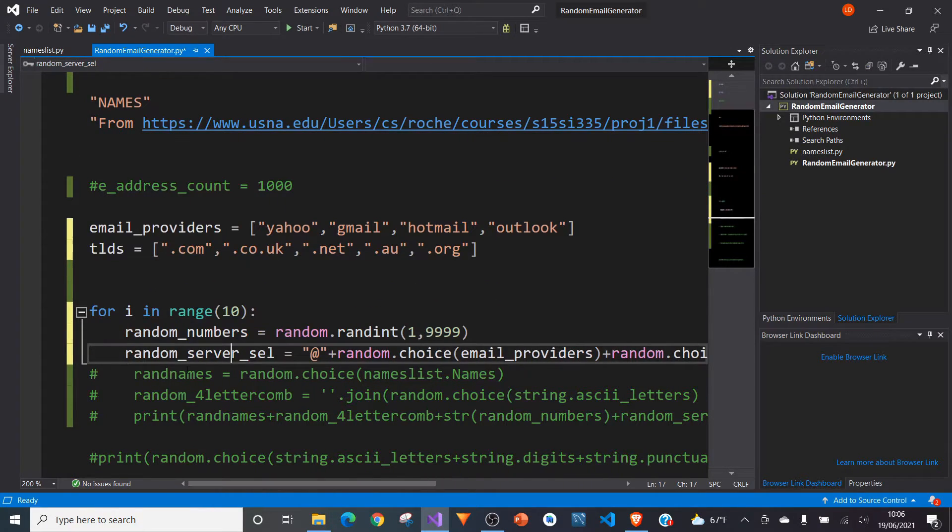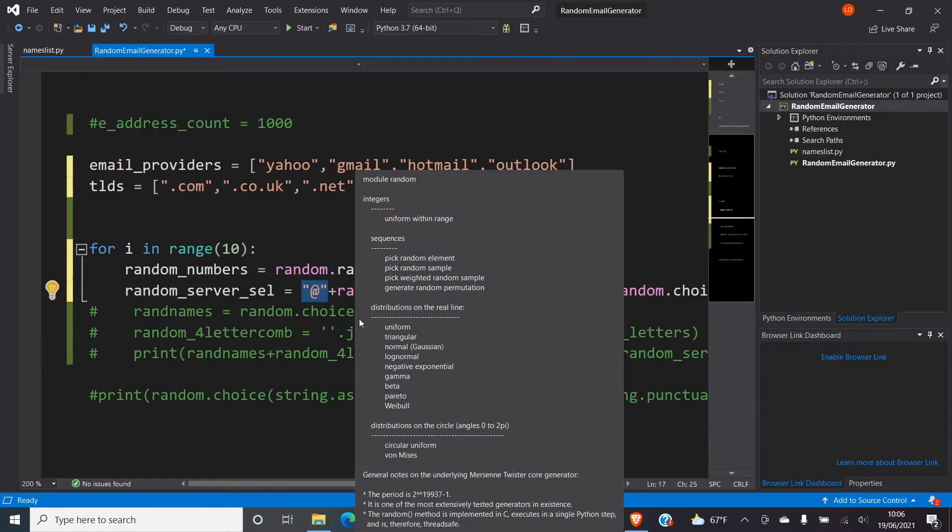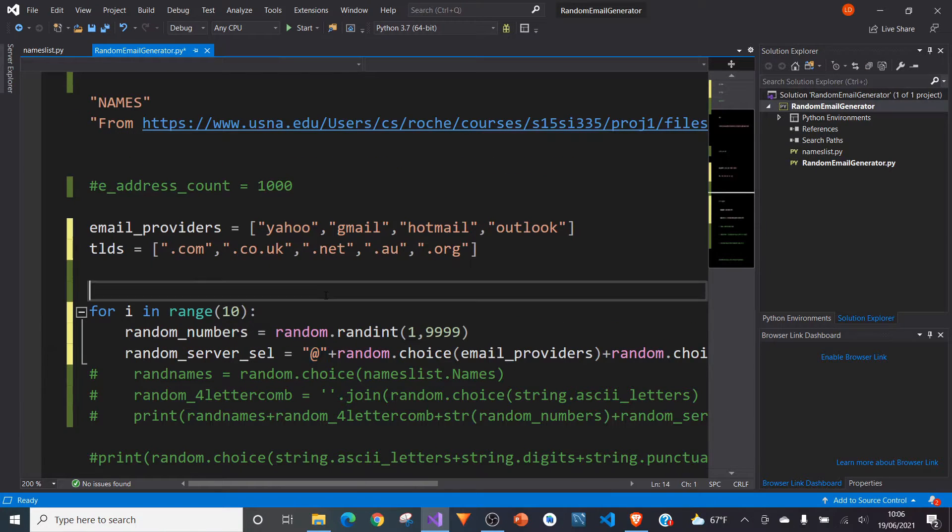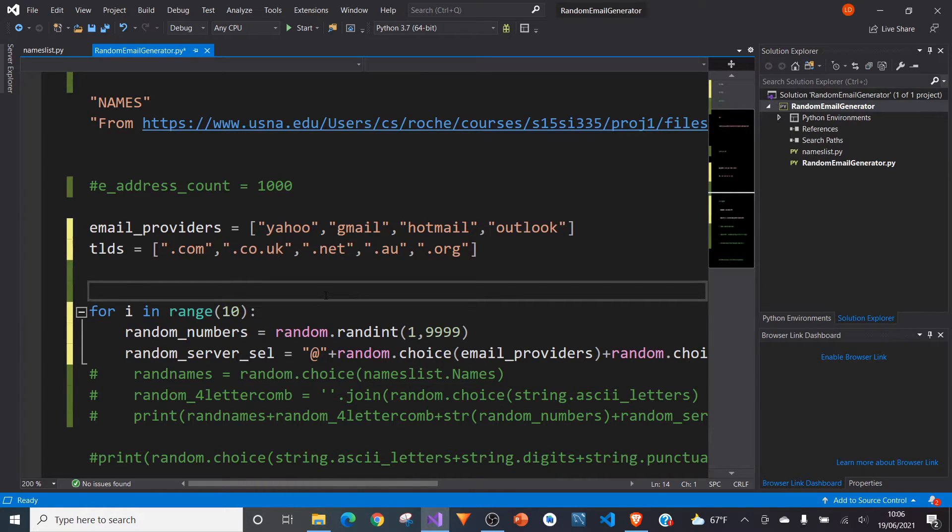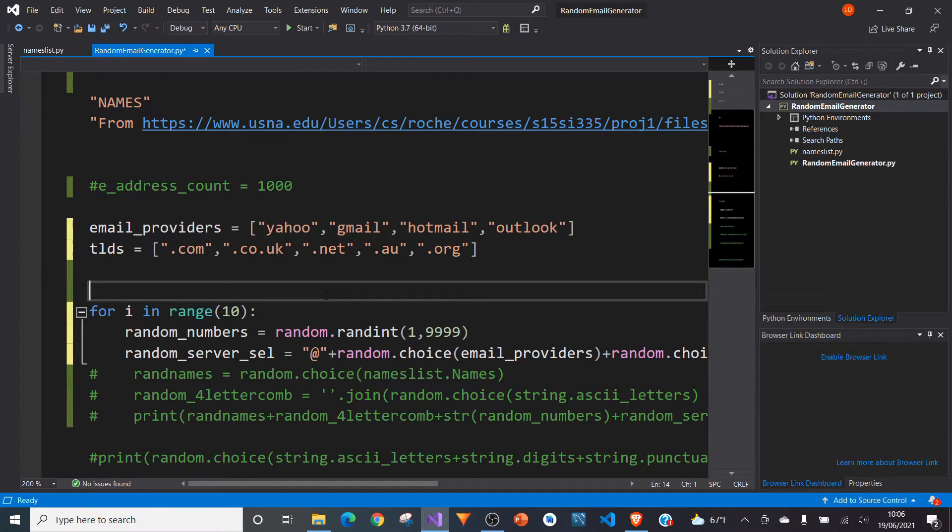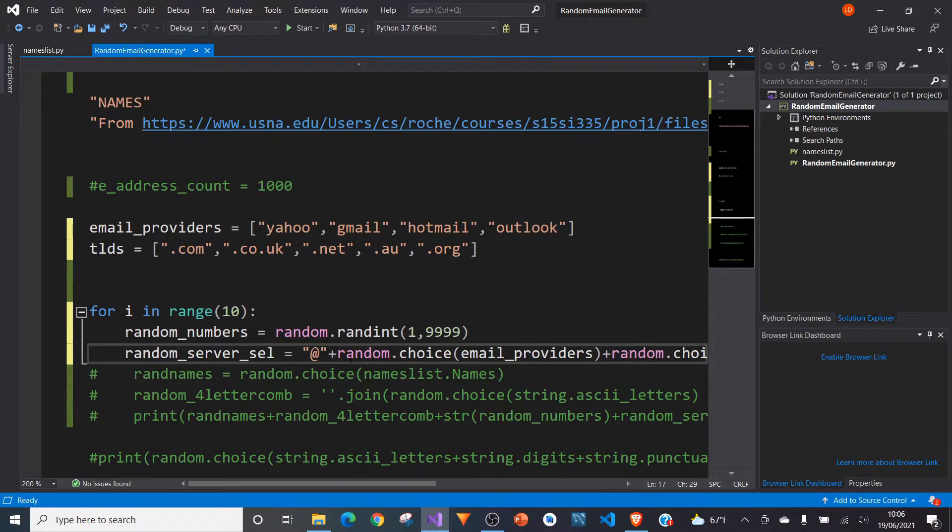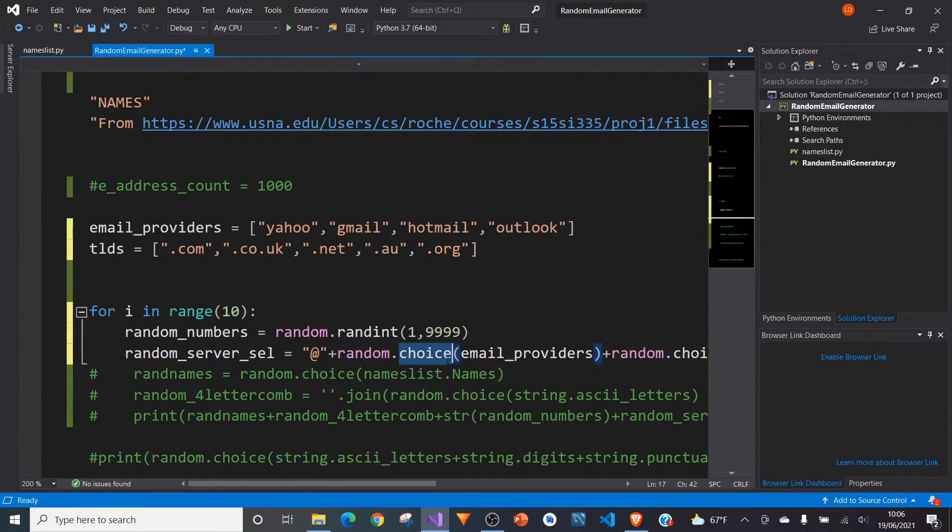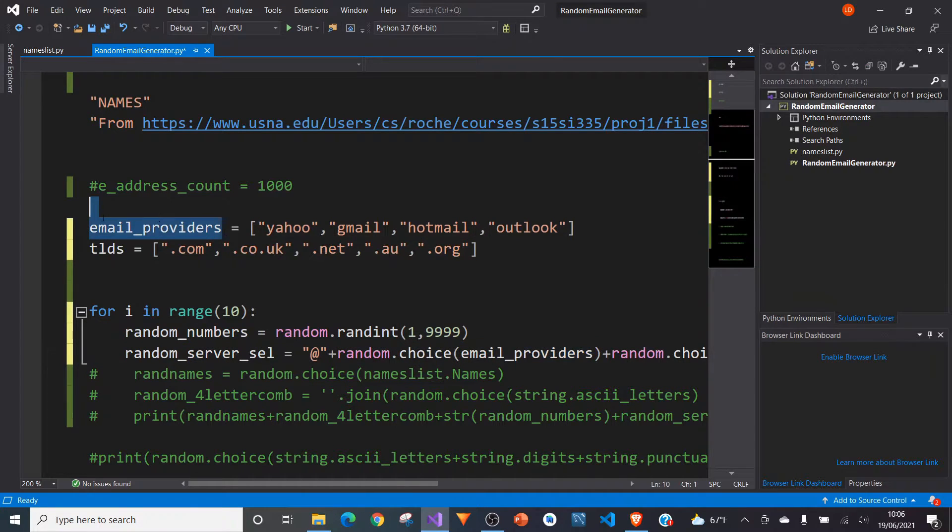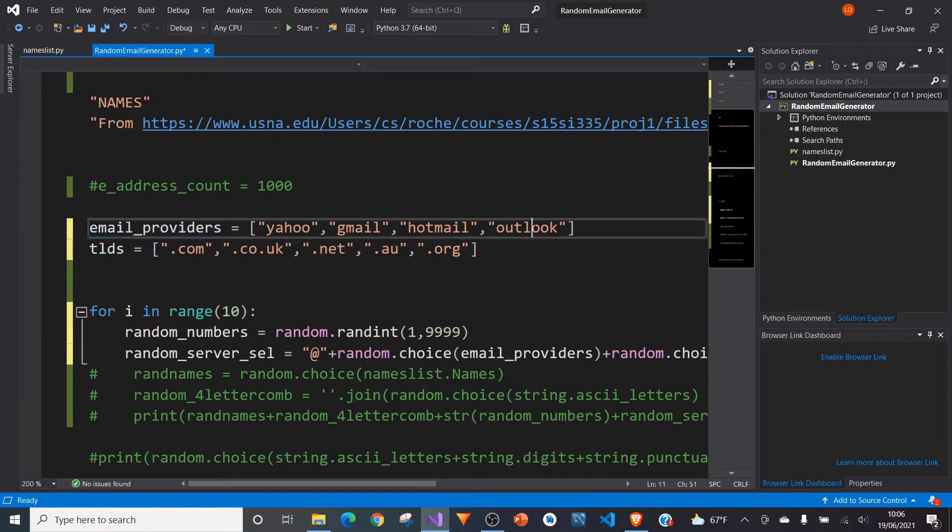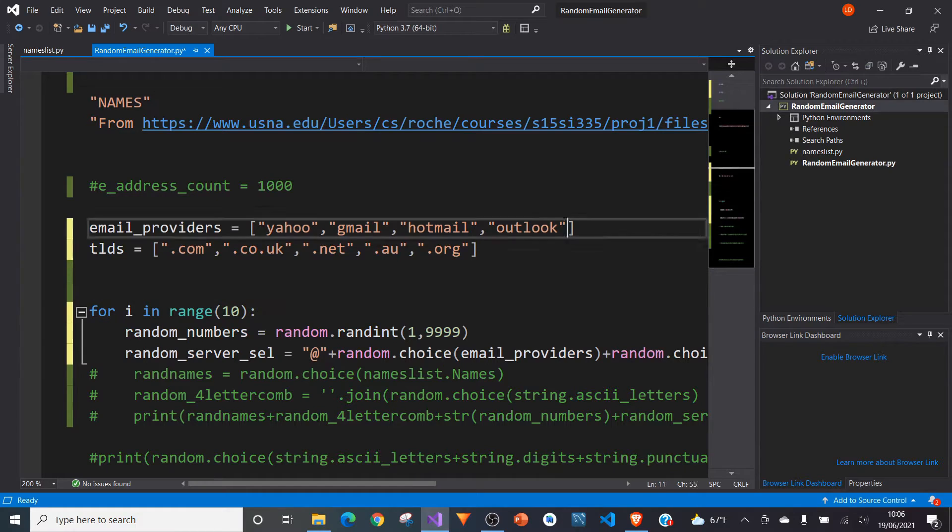And how we do that is if we type in equals and then in quotation marks type of at, and because at is a common thing that stays the same, whatever sort of TLD or email provider you choose. So we can always just type that in into this loop equals at, then plus, then we have random.choice. And in this case, it's email providers. So it's going to choose randomly between this list of four email providers we specified here.